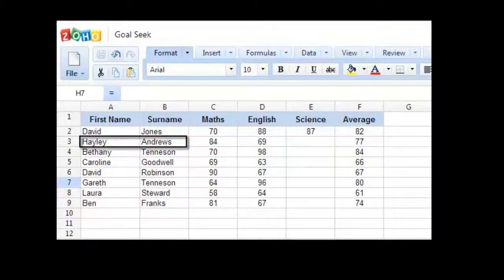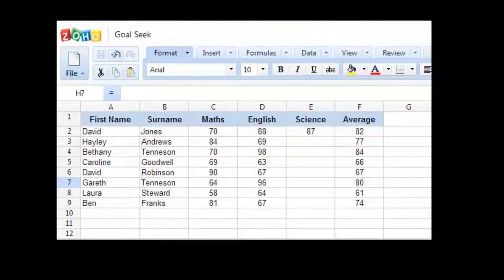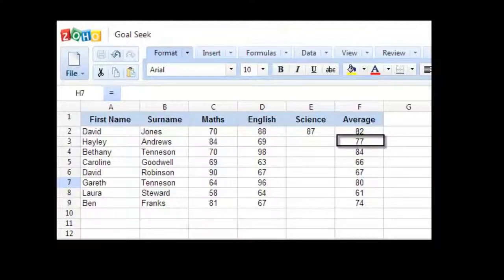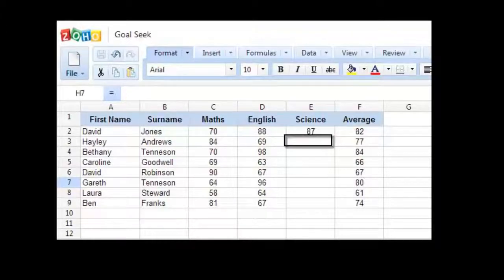Let's take the second student here, Haley Andrews. She's got 84 in Maths and 69 in English, which means her average overall is 77%. So what I need to know now is how much she needs to score in science to meet an overall average of at least 80%.